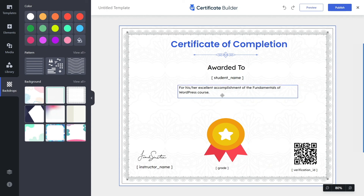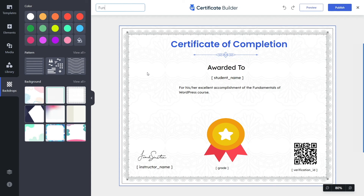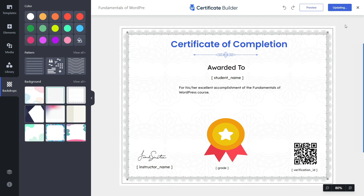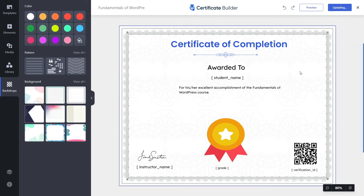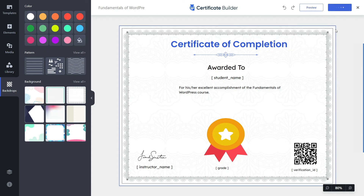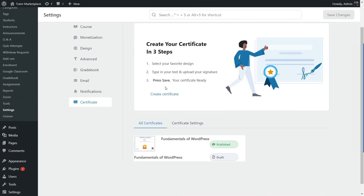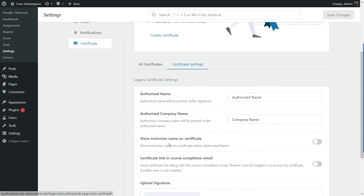One thing we forgot to do is name our certificate. Click on the 'untitled template' field and type the name you want to give your certificate. I'll call it 'Fundamentals of WordPress.' Your certificate is now being updated — wait a few seconds and after it's done, click on publish and your certificate will be saved. Now click on the close button. You can see the certificate appears in the list — the Fundamentals of WordPress certificate we just named.